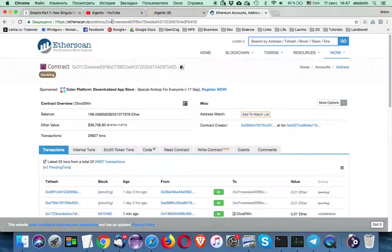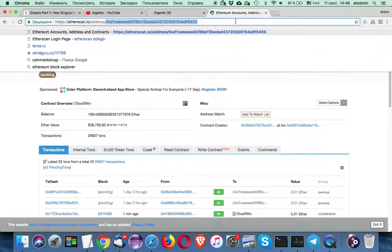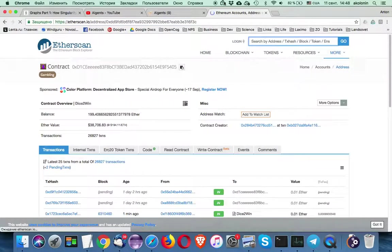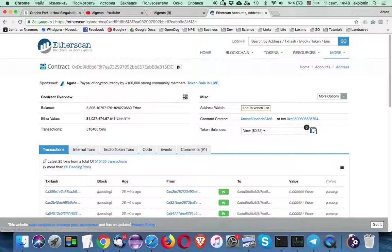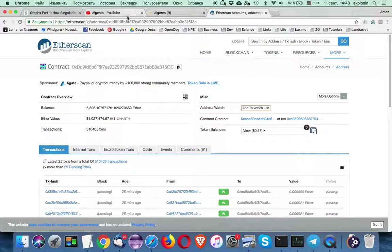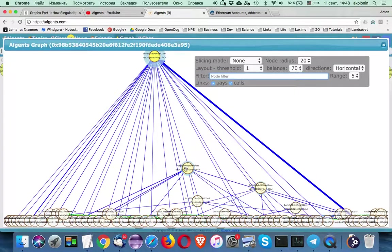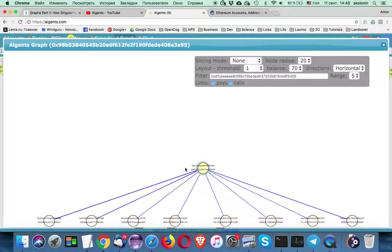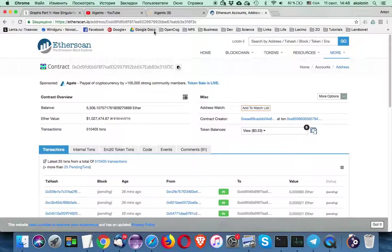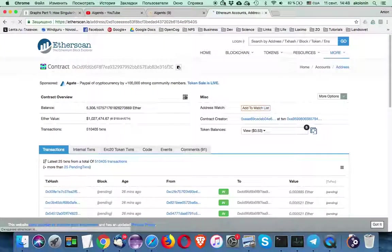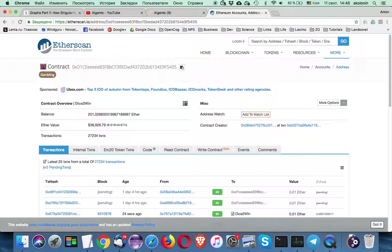So let's go to Ethereum Scanner. That's some smart contract on the very top. So let's see what else we have.